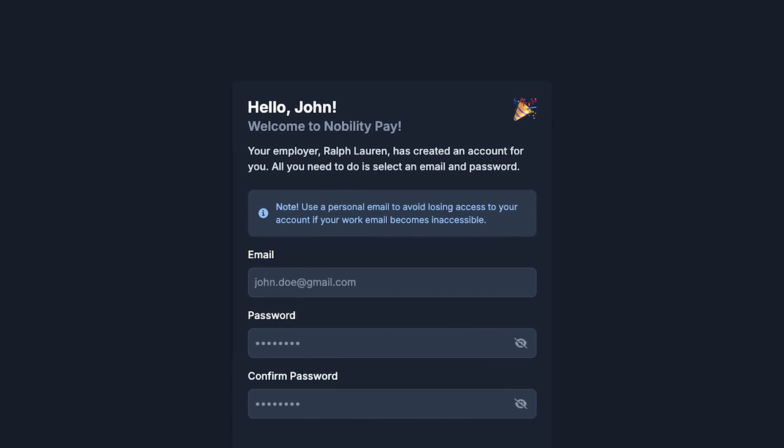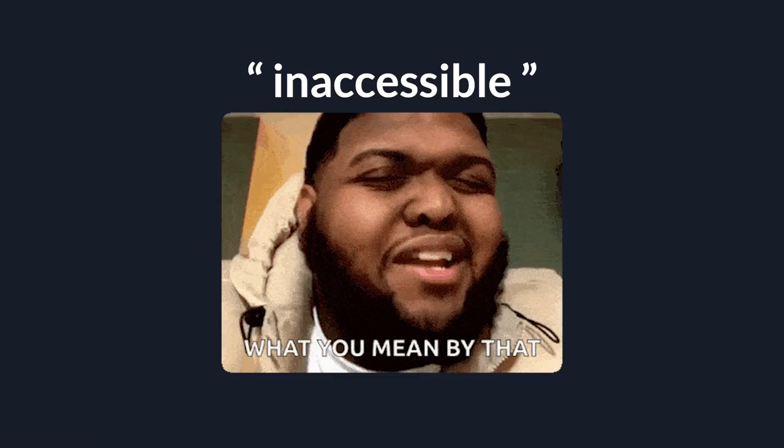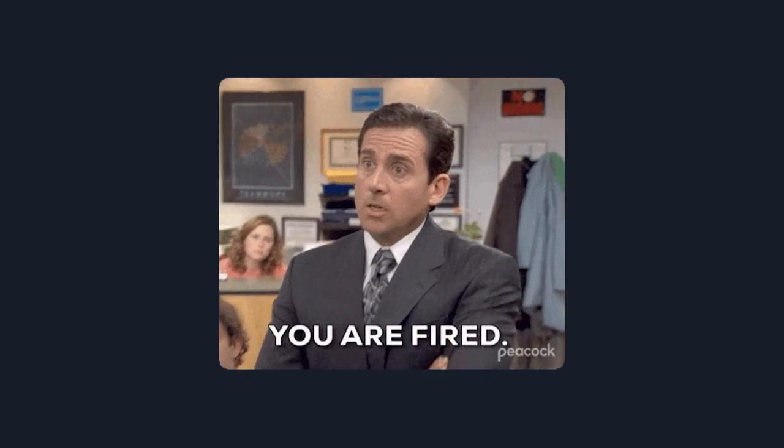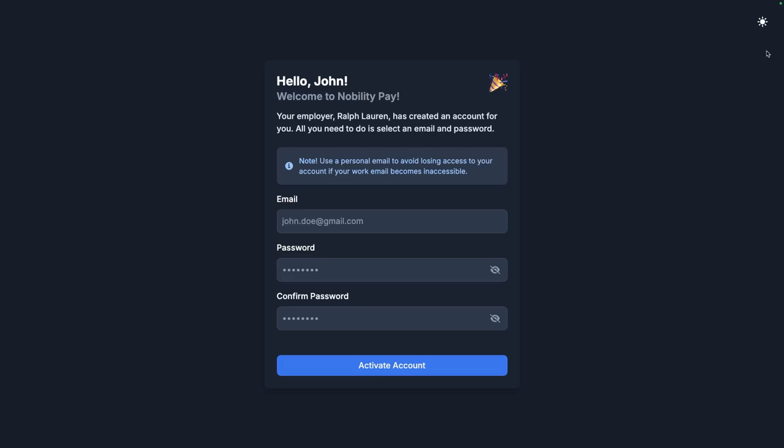Below that, I have included a note warning the user that they should use a personal email address for their nobility pay account in case their work email becomes inaccessible. You know, getting fired or quitting. Inaccessible.